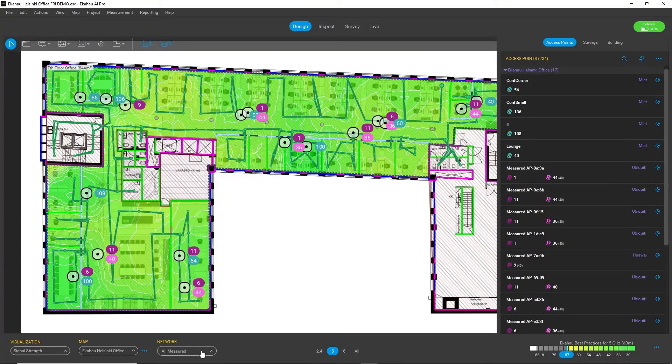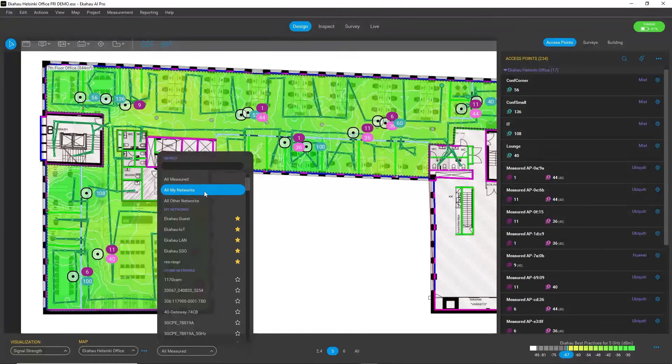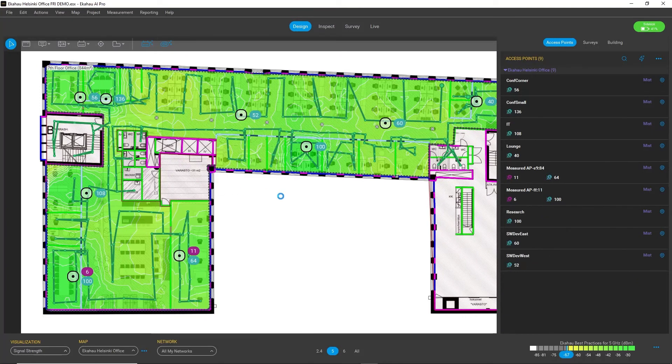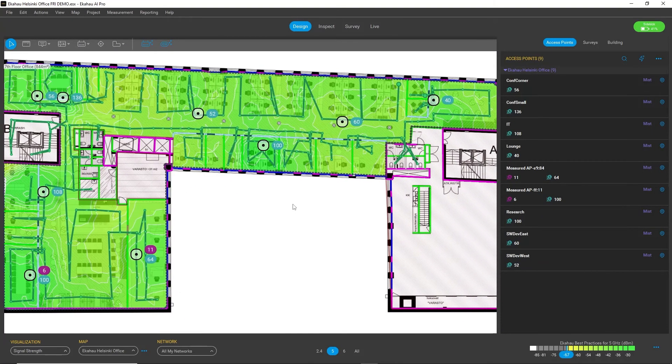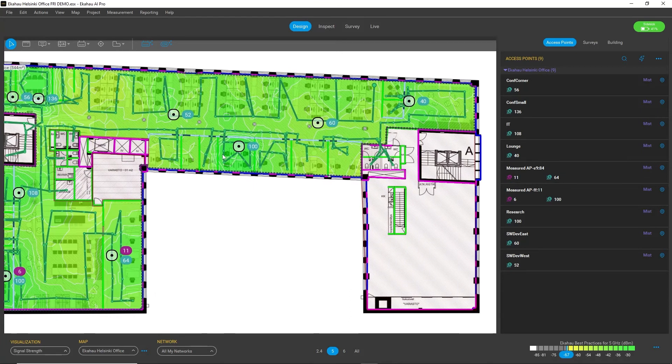But you can also filter out any network or all your networks you choose. So very powerful tool for filtering out your access points and viewing different heat maps.